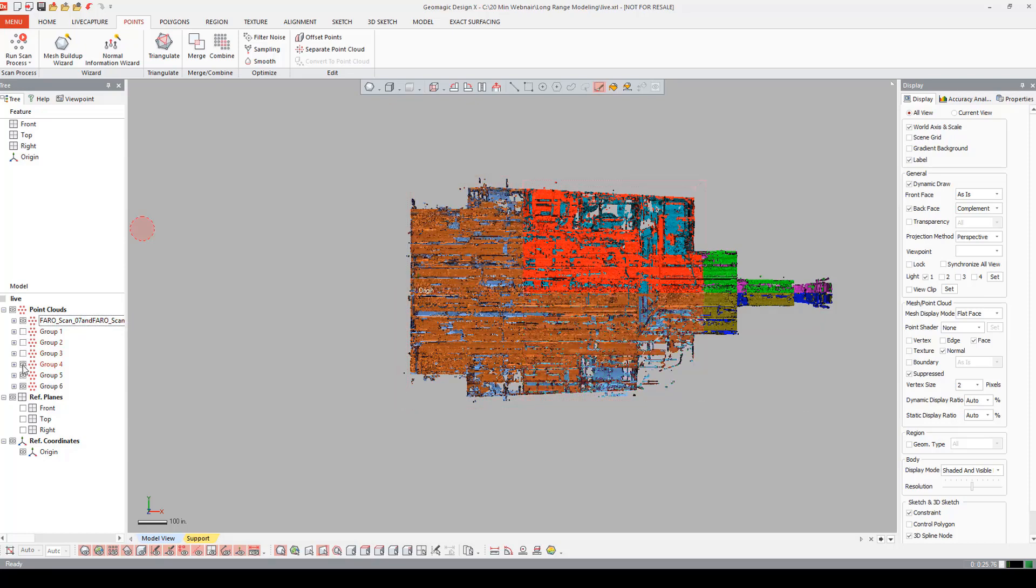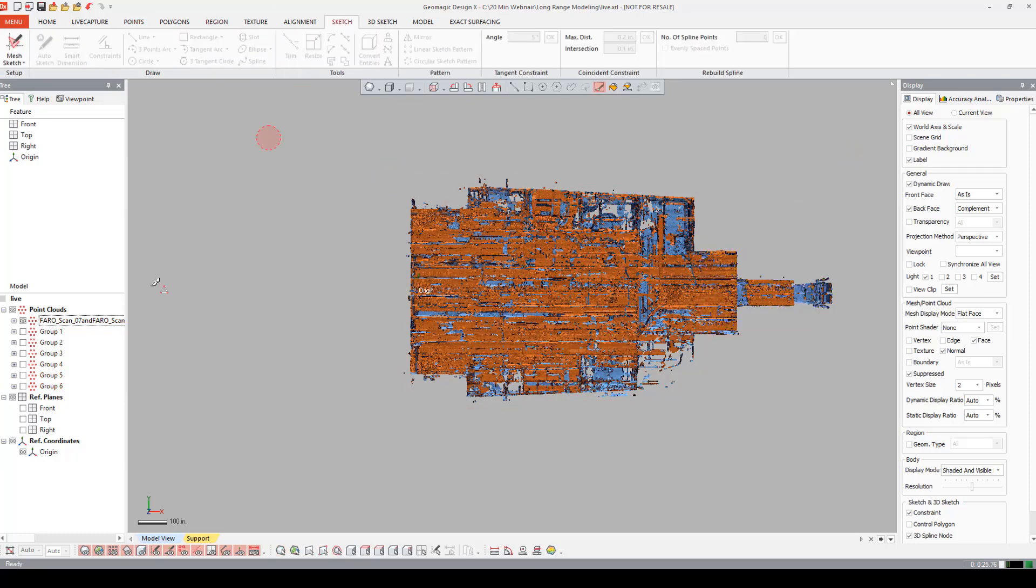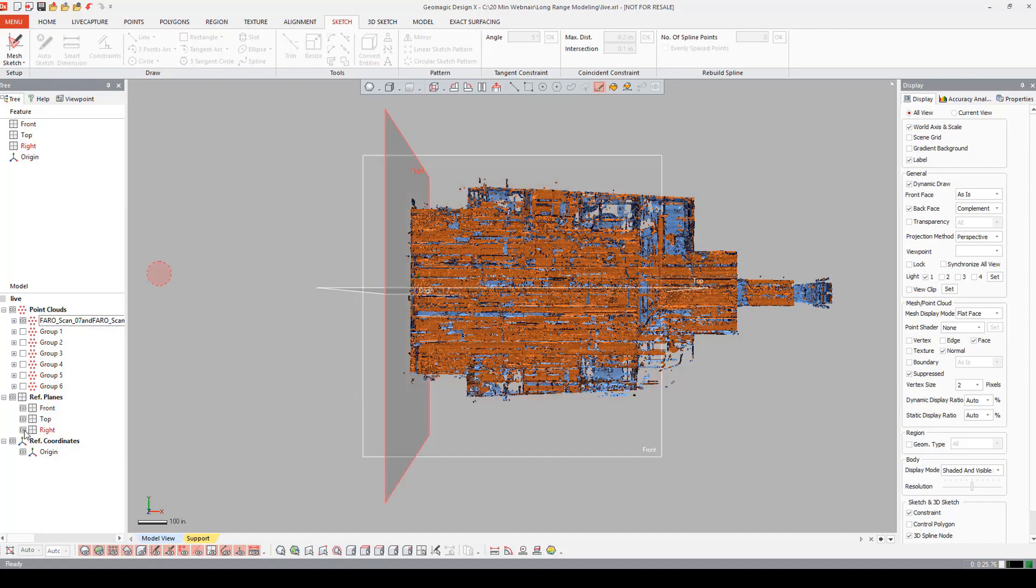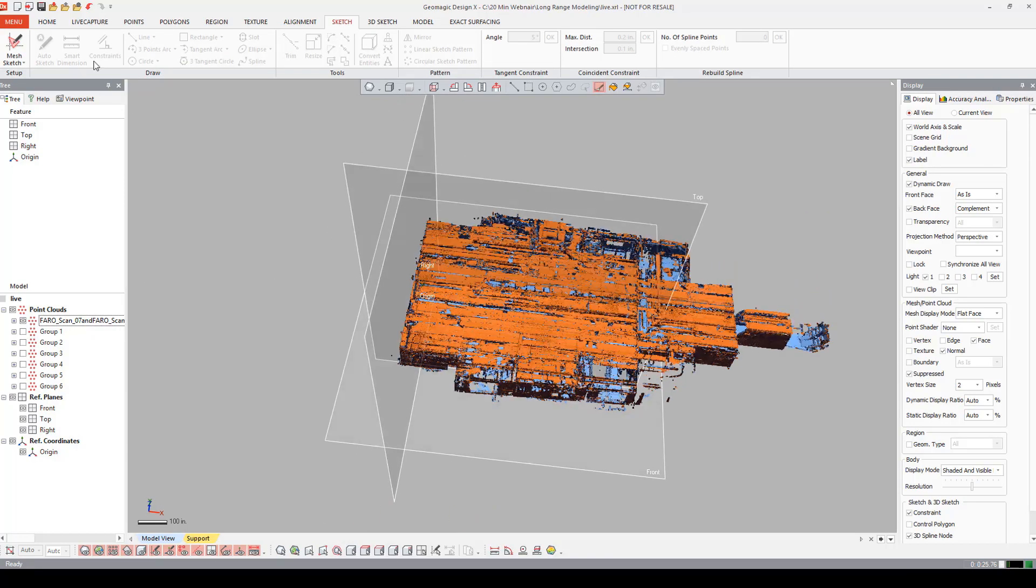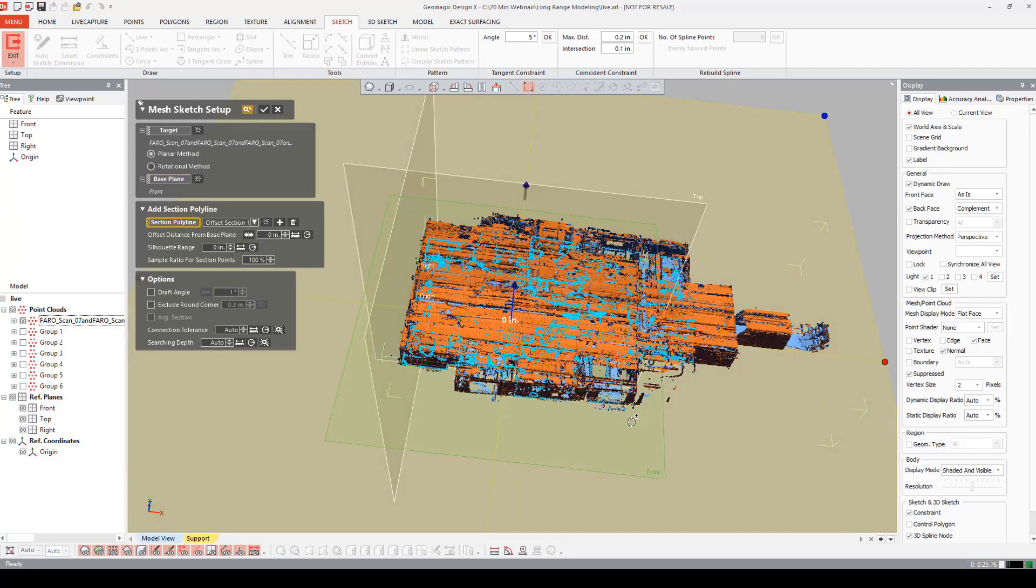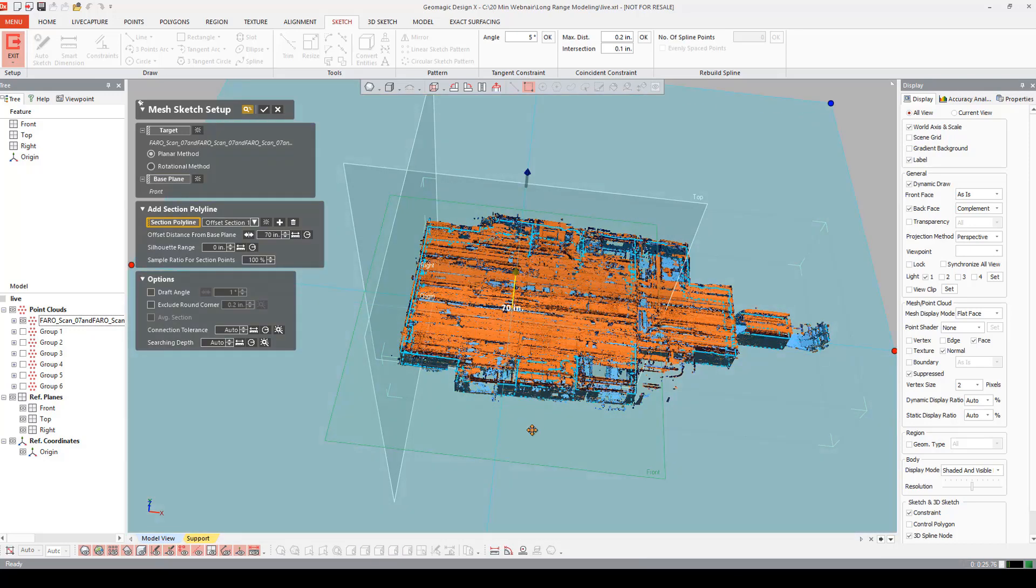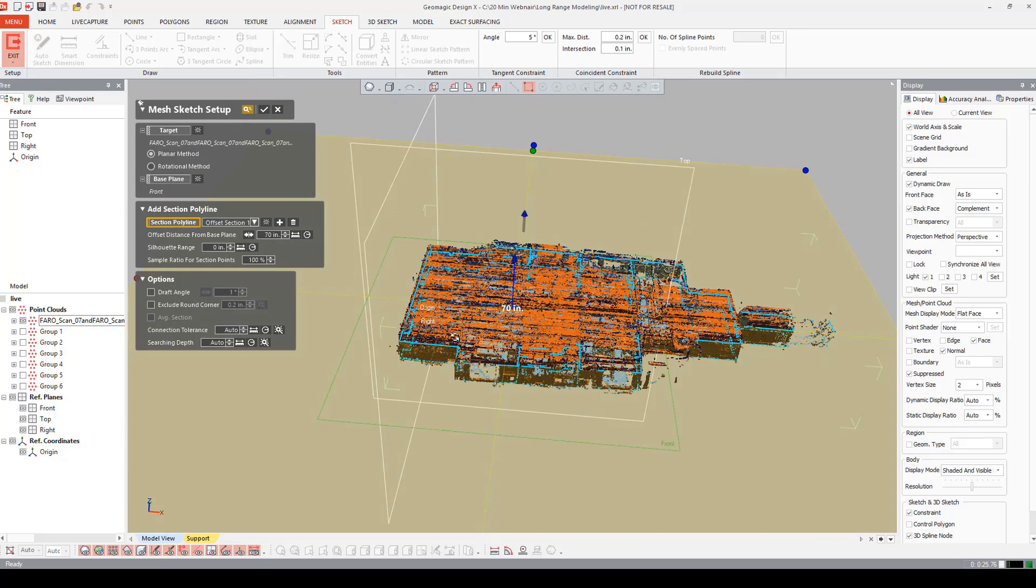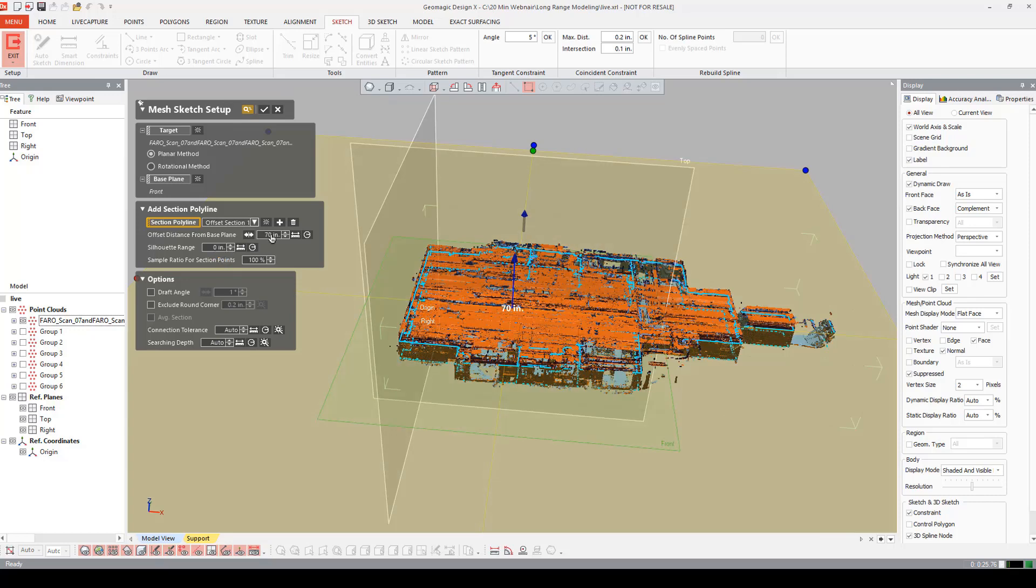I'm going to come into my sketch tab. I'm going to turn on my planes. I'm going to say Mesh Sketch. I want it to be the front plane. I'm going to take a section of the room. Let's say 50 inches high. Say OK.